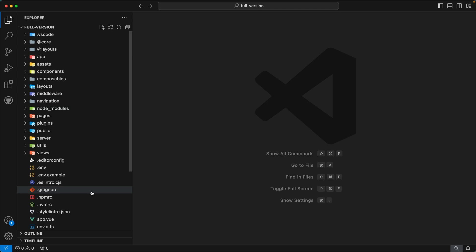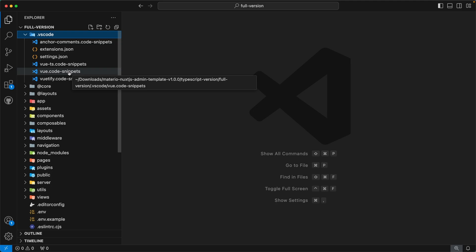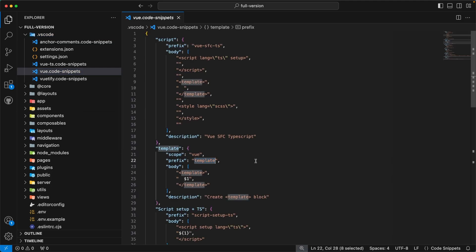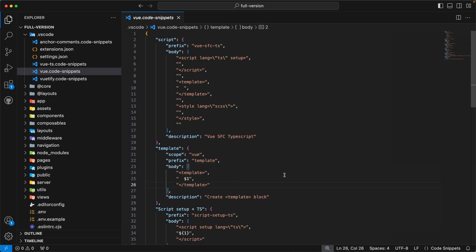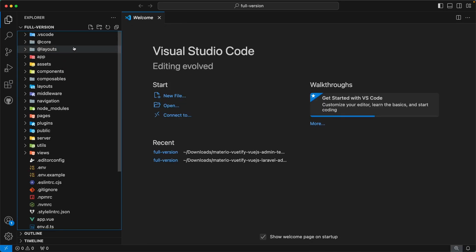I have opened the Material Nuxt.js admin template in VS Code, and on the left-hand side you can see the folder structure. Our first directory is `.vscode`. This directory is used to maintain VS Code settings and configurations. Going inside, you can see we have created some code snippets for our admin template. It also contains `extensions.json` with recommended VS Code extensions, and `settings.json` with VS Code settings.